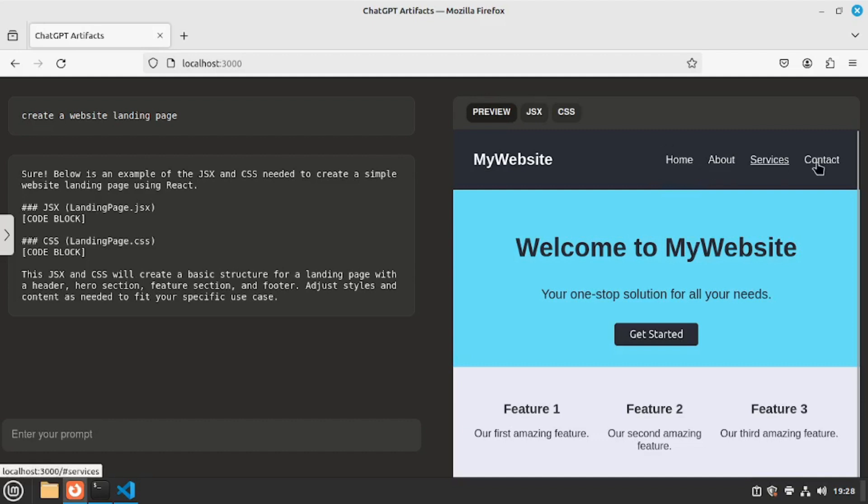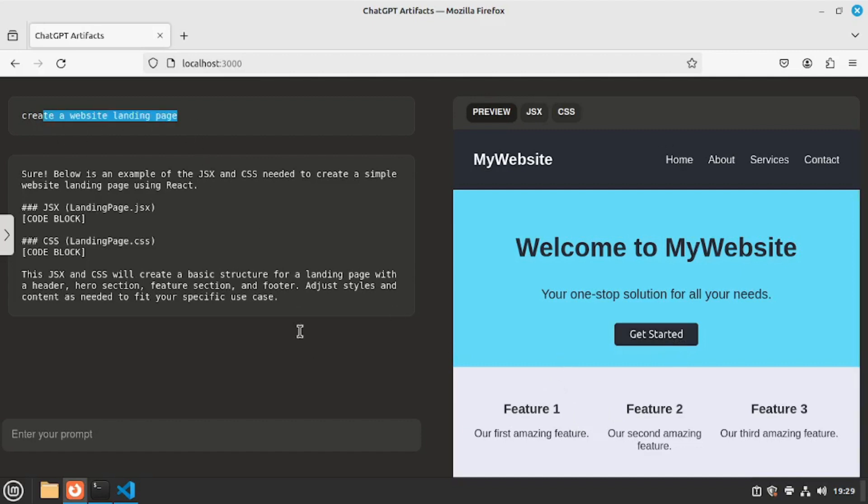The home, about, service and the contact link. And there's even the feature section where you can add your features and a get started button. I think this is really good for a tiny prompt just like this one here. And it did this in a couple of seconds. And you can actually preview all of your content inside the browser. Which is just mind blowing. Again and again the power of AI just blows my mind. With the passage of time AI is improving a lot. And I'm really excited for the future.